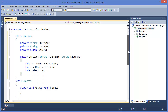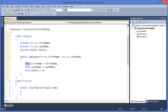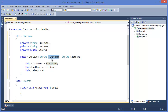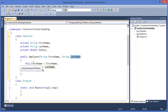So this is a constructor. In this case, the this keyword refers to the current object, that means the current class instance. So this.firstName refers to the field firstName, not the parameter, and this.lastName refers to the field lastName. Whenever you use the this keyword, these variables refer to the current instance's data members.